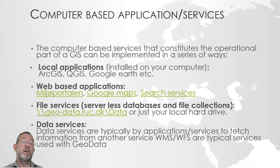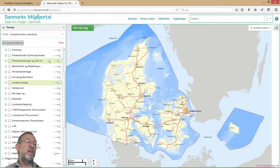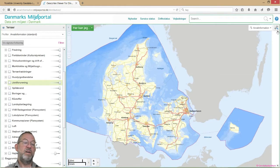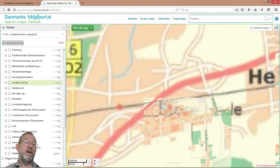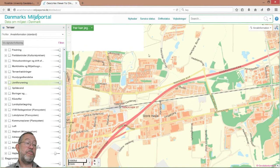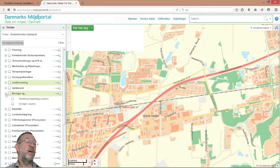Miljøportalen looks something like this — we have a web address in Firefox, a series of themes, a map, and some tools in the corner. I'll try to zoom in on the campus area. Here we have the university campus and the railroad station, and we can see what type of information is available about this area. For example, I can look for boreholes — what type of boreholes do we have in this area?